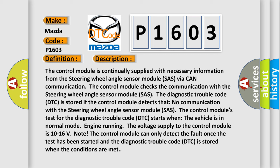Note: The control module can only detect the fault once the test has been started, and the Diagnostic Trouble Code (DTC) is stored when the conditions are met.